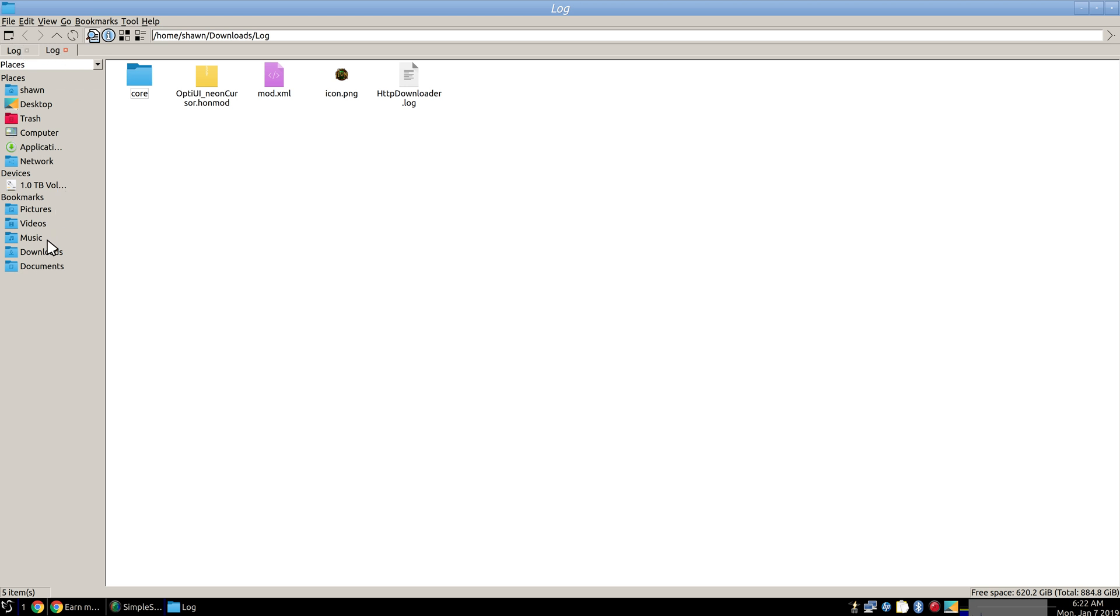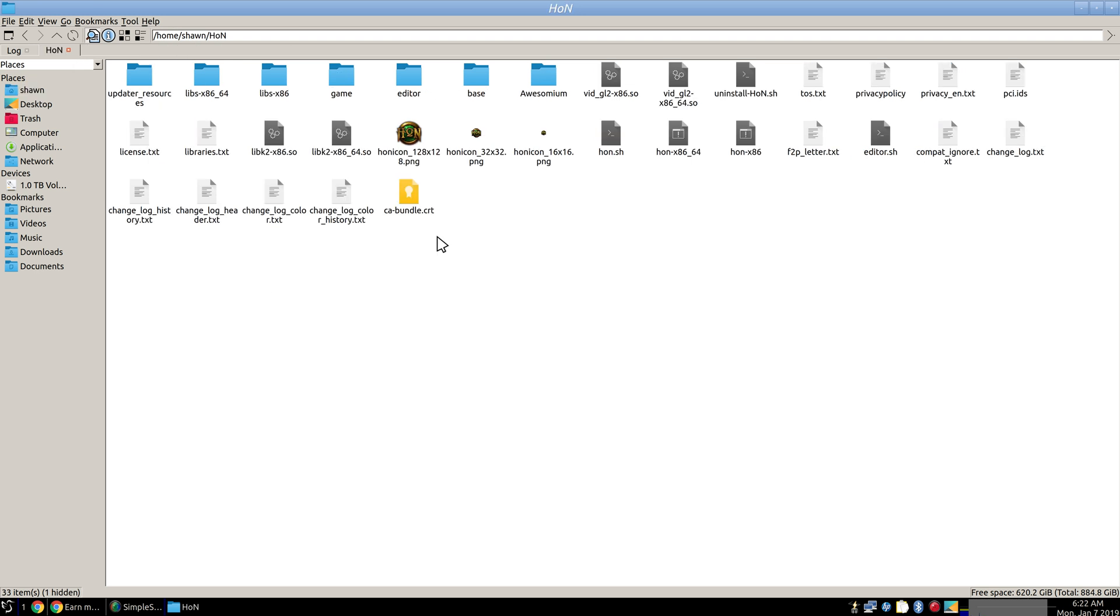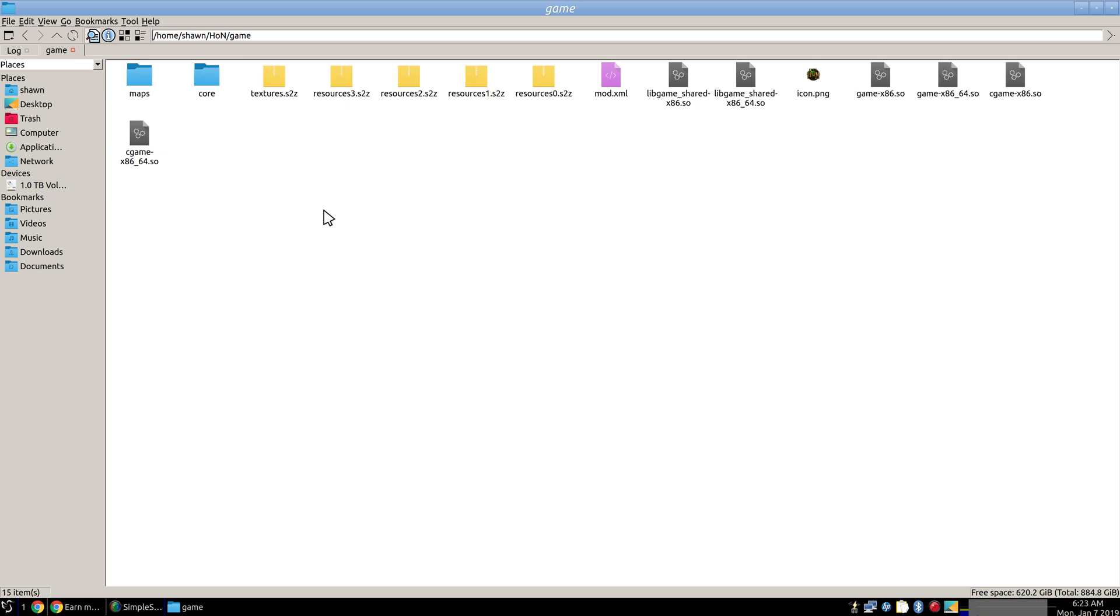And so we're going to go to, on Linux would be your user file, so home username. And then Heroes of New Earth is in there. On Windows you're going to find that Heroes of New Earth folder, and then you're going to go into the game folder from there.